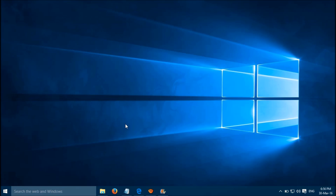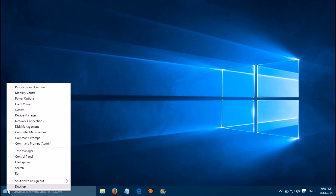If you can't open JPG files, you can fix it easily. Please follow this simple method. Right-click on the Windows Start button, then go to Control Panel.